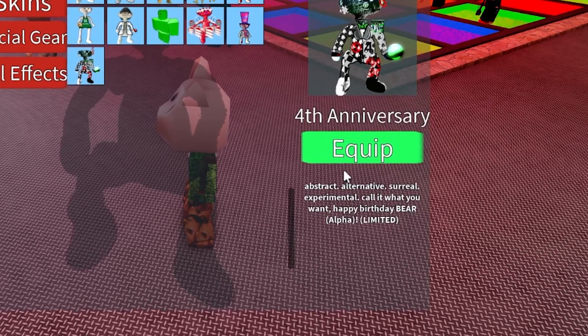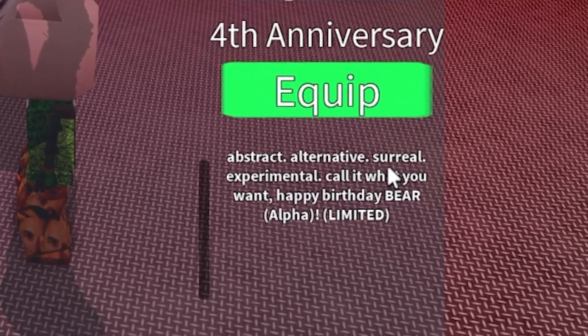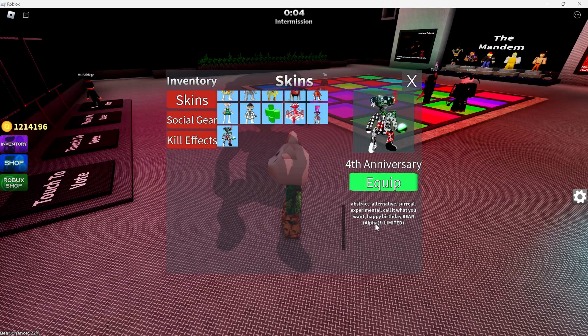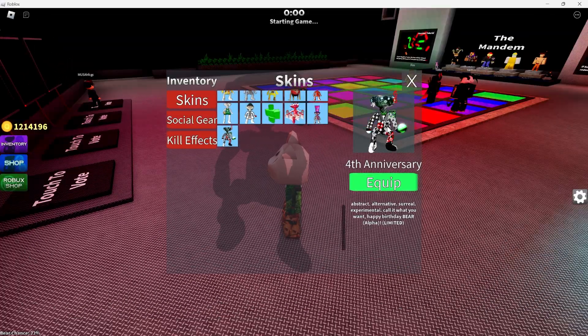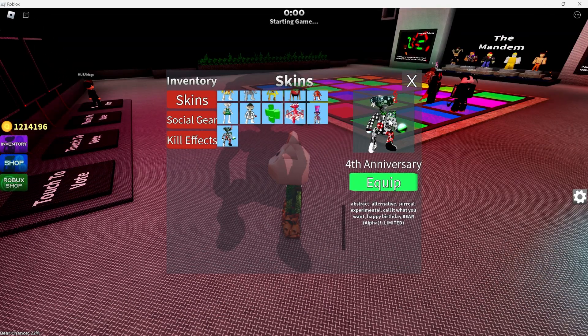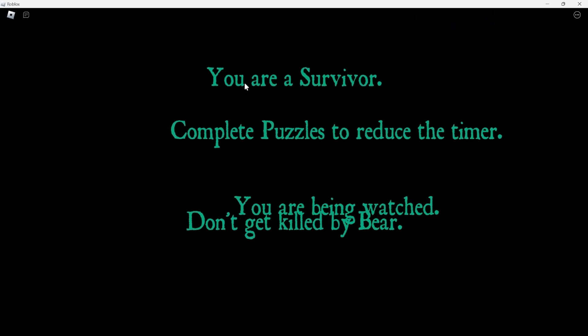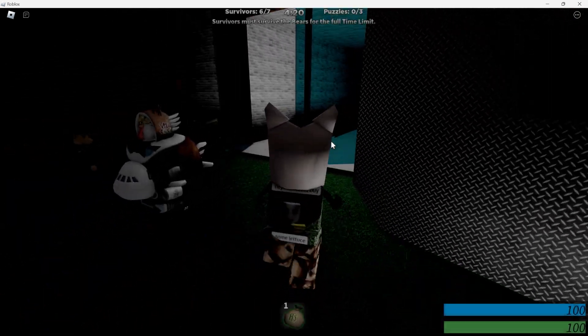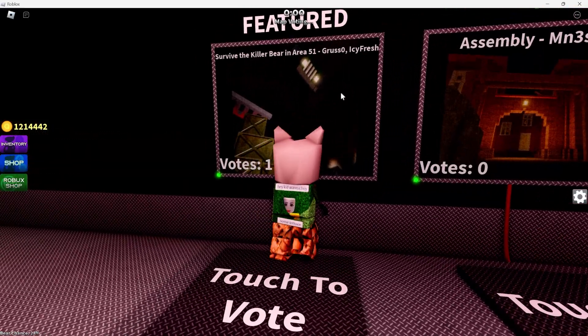4th anniversary. Abstract, alternative, surreal, experimental. Call out what you want. I ain't gonna lie, bro. This is way too chaotic. I might - who knows? Maybe in game it'll look better. I'm gonna equip it. Oh, yo. New map.